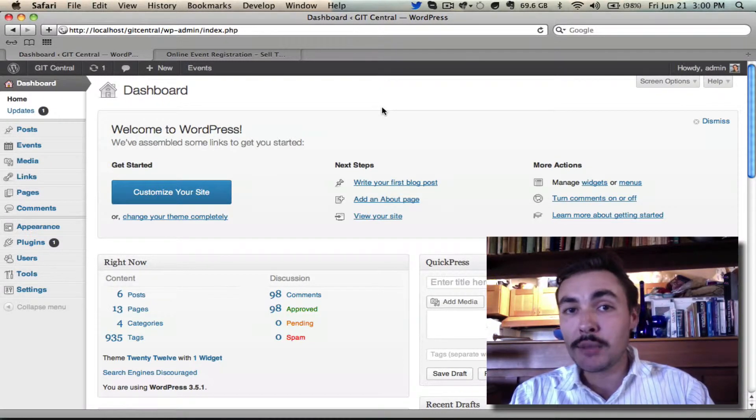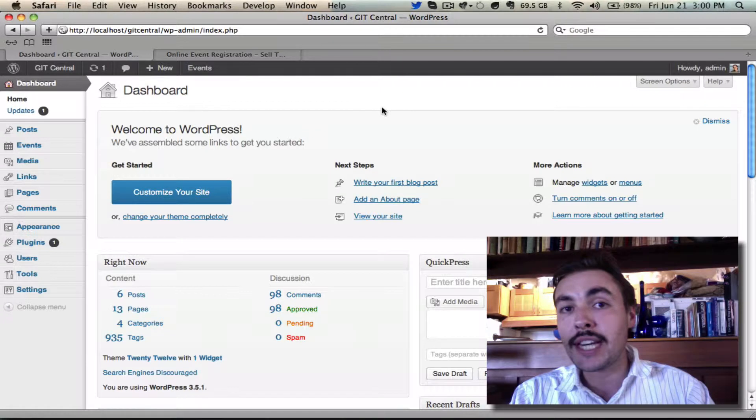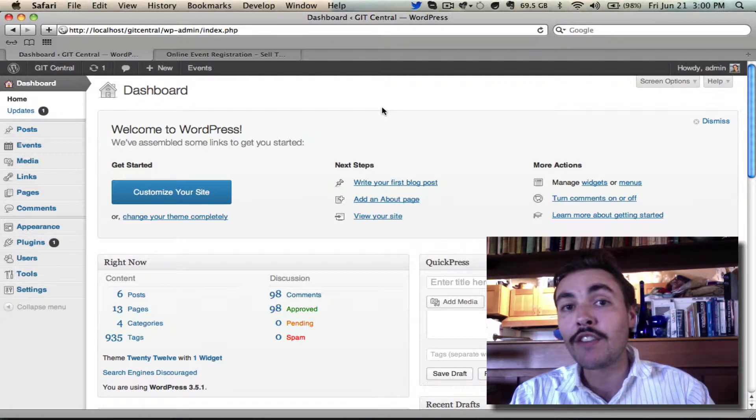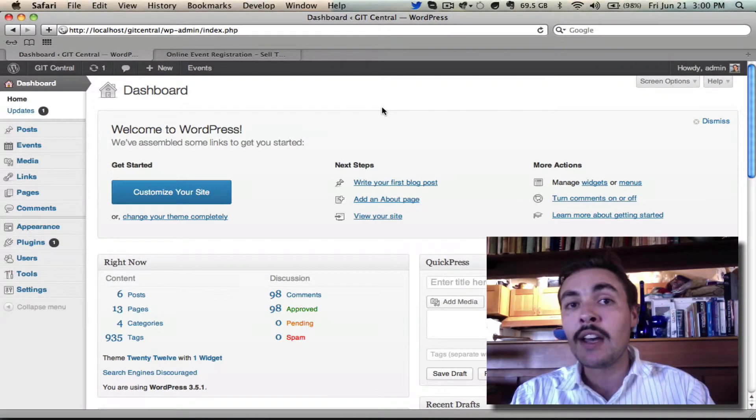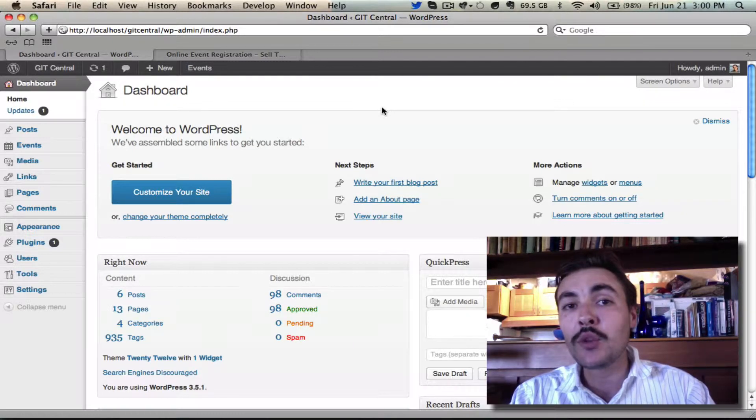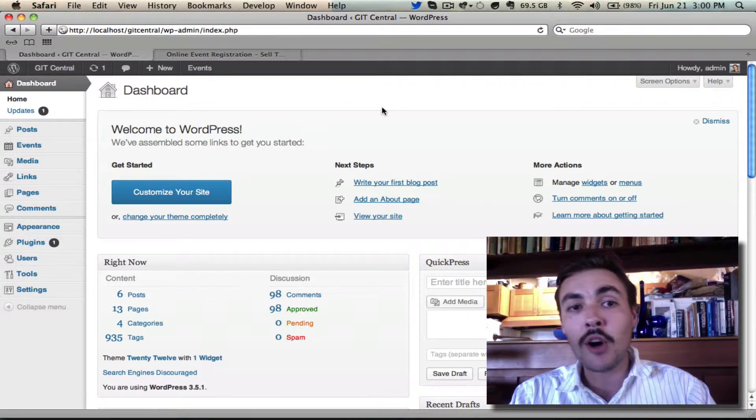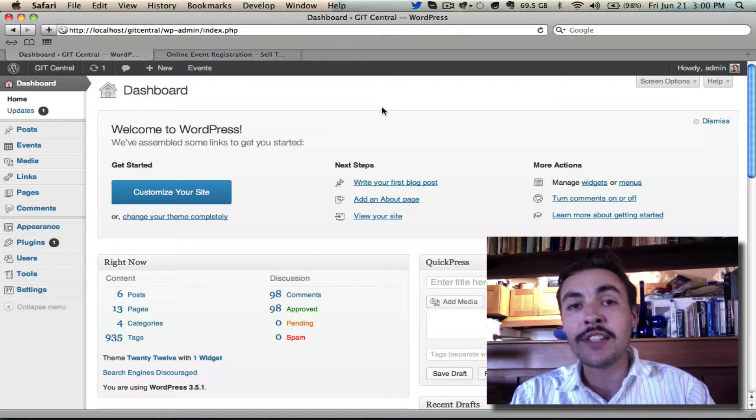In this screencast I'm going to show you the opposite of what we looked at in screencast number 2, which is importing an event from Eventbrite. That is to say you've gone over to Eventbrite.com, set up an event, and now you want to import it into WordPress to create a WordPress event for it. Awesome, very easy to do.